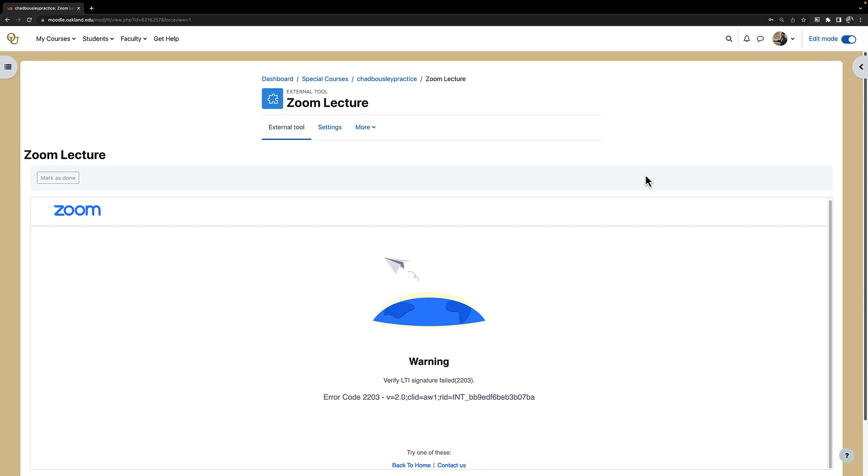The good news is that if you have already scheduled meetings in your Moodle course through the Zoom activity, then those meetings will display again after you go back and add Zoom to Moodle.